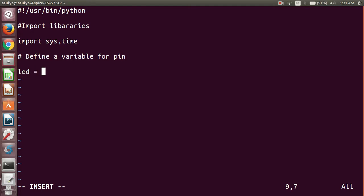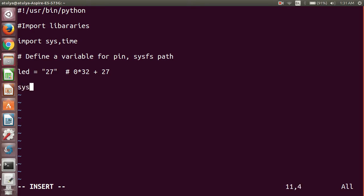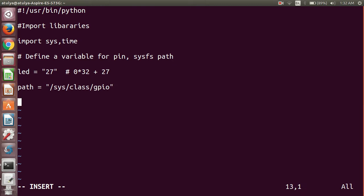So I will use LED, which is equal to 0 times 32 plus 27. After that, we have to define a variable for the pin and the sysfs path. We will define this path, which is called the sysfs path — /sys/class/gpio. Then we will use some features to define a function.